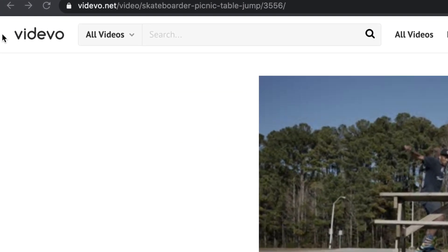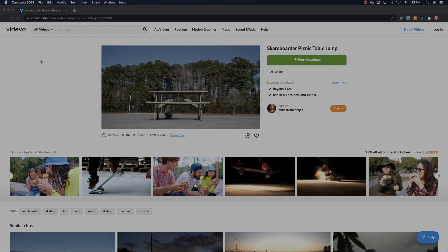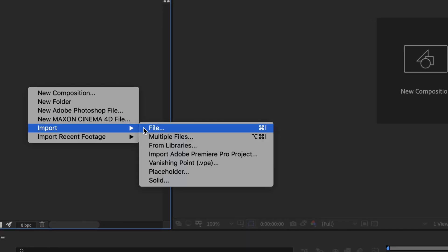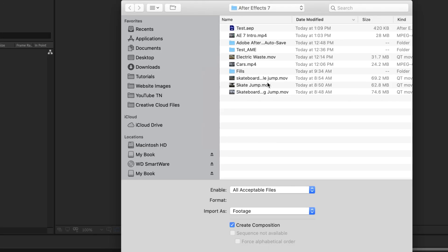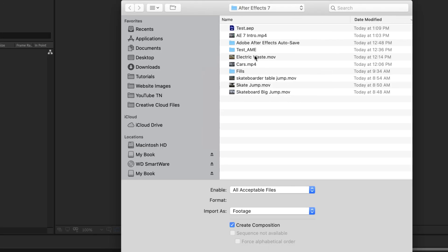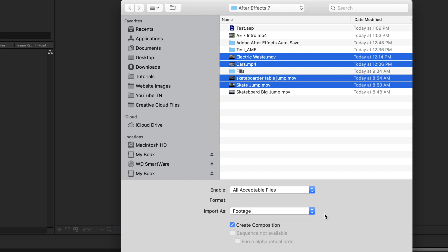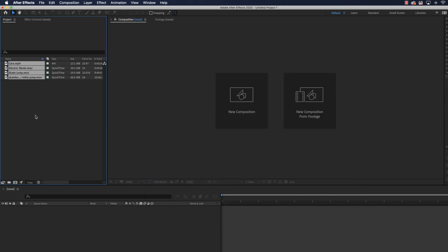All the videos I'm using are royalty-free videos from a website linked in the description. I'm going to import some videos — electric waste, cars, skate jump, and skateboarder table jump. I'm not going to create compositions for these; I'm going to use them as footage. Just click open and here they all are.